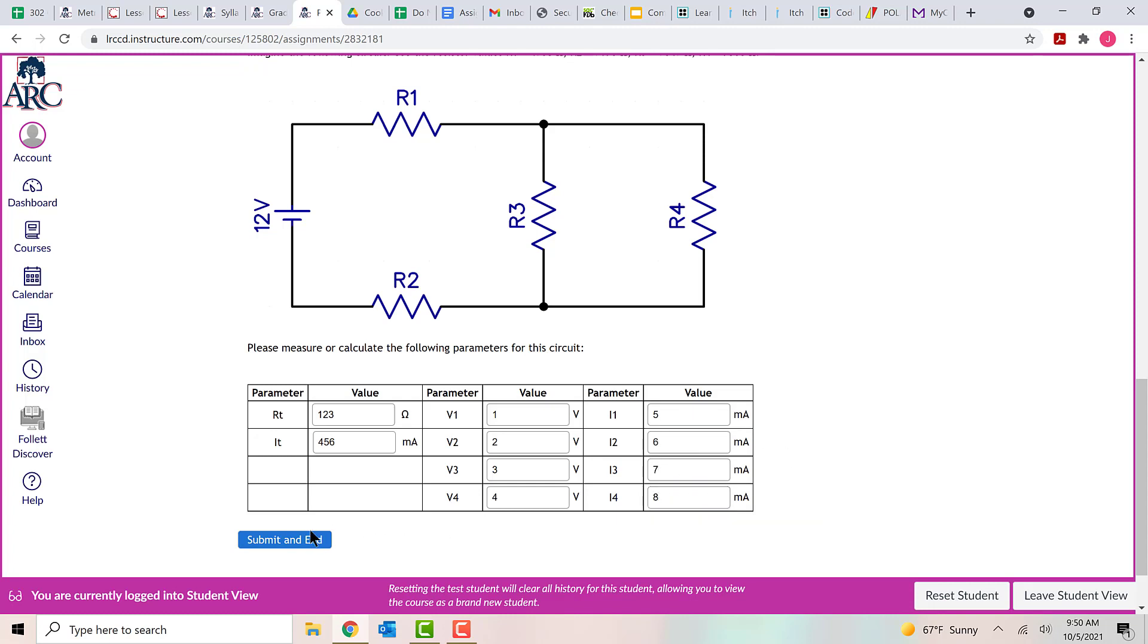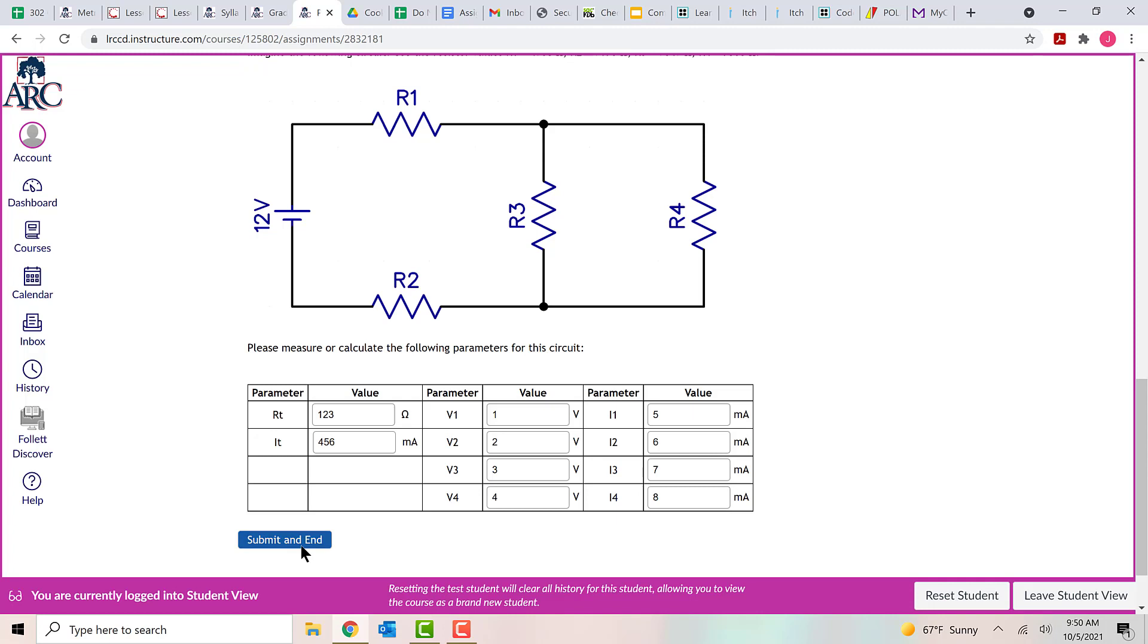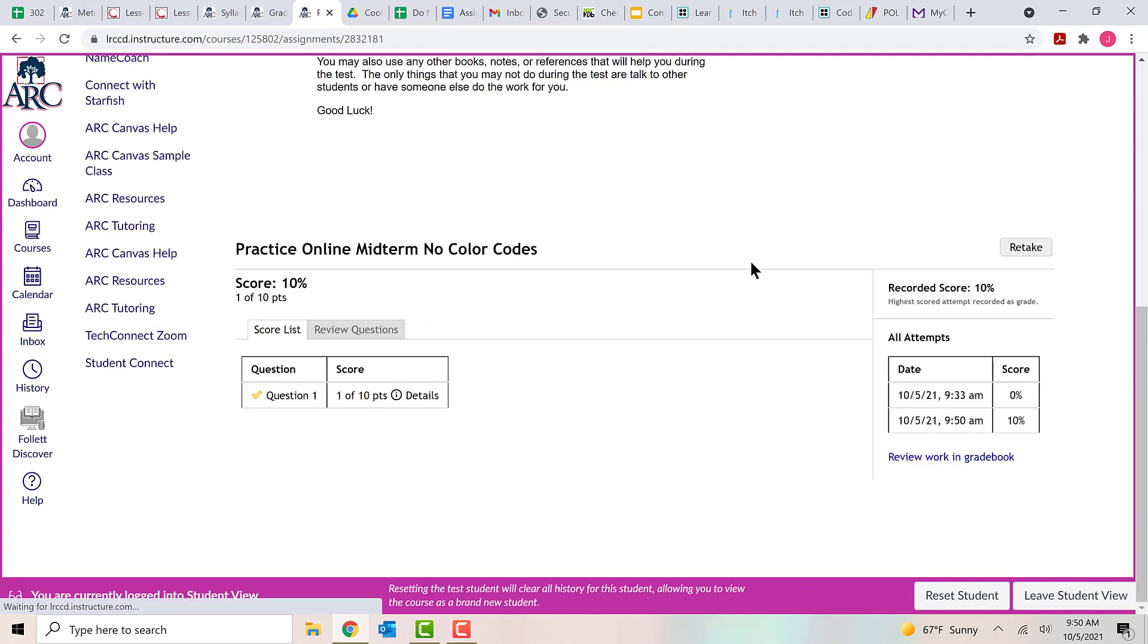And then once you are finished and you've put in numbers in all of the boxes, you click on this button down here at the bottom that says submit and end. And then there'll be a dialog. It pops up. It says after submitting, you'll not be able to change your answers. Are you sure you want to submit? And you say OK.